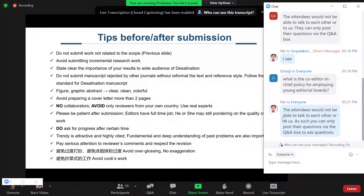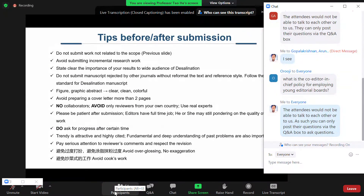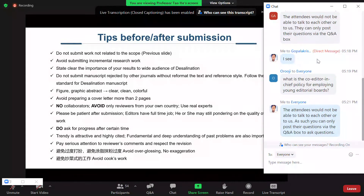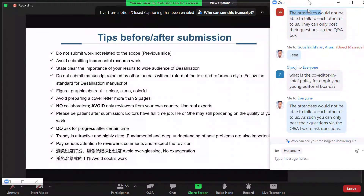When suggesting reviewers, please do not recommend your collaborators or people who have co-authored papers with you, as this will be automatically found out. Also avoid selecting reviewers only from your own country, though it's fine if an expert from your country is genuinely relevant. Really use experts who have published papers related to the subject of your manuscript.